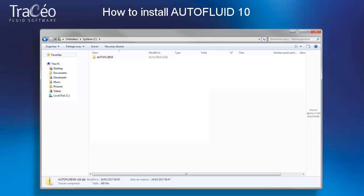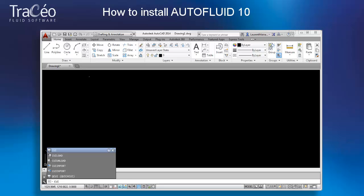If you had opted for a USB security dongle, you can now plug it into your computer. Then open your CAD software. If you are using AutoCAD, you have to check that your workspace is set to both current and default.